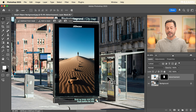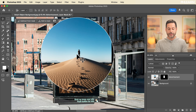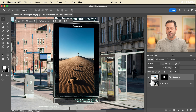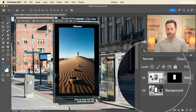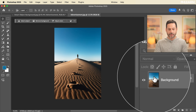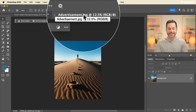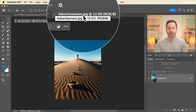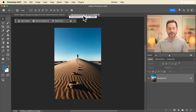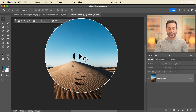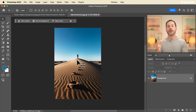The cool thing here is if we want to edit the contents of this image, all we have to do is double-click on the smart object and it opens up in a new tab. Any adjustments we make to this smart object will then automatically apply to that image in the original composition.